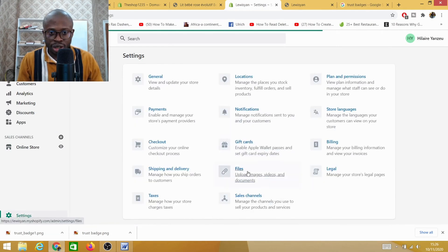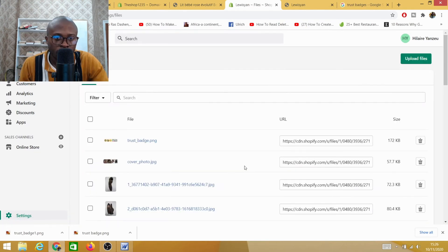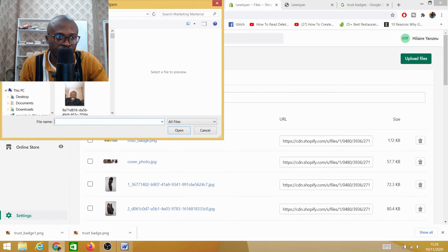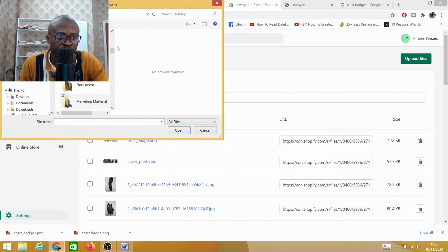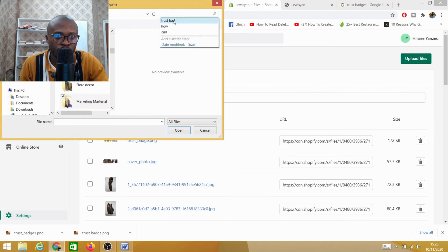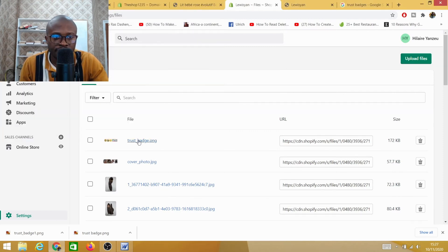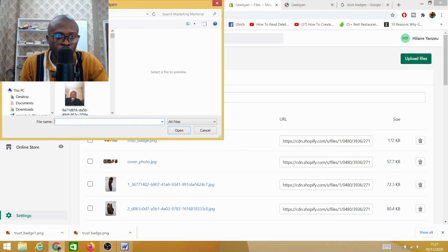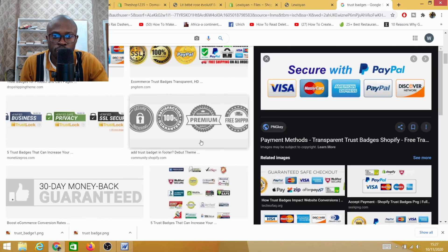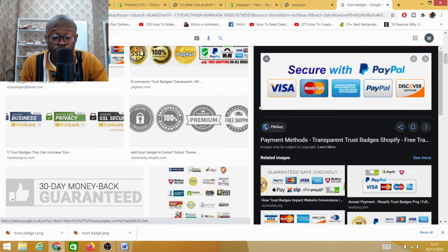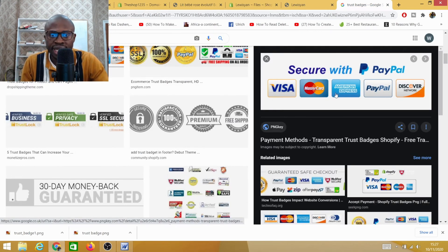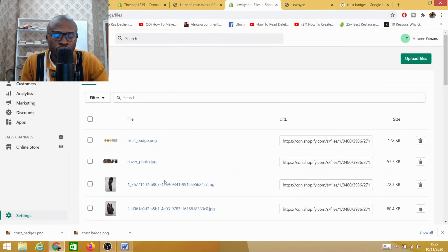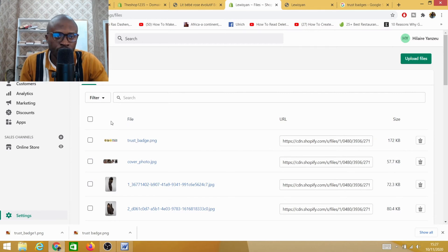On Settings you need to click on Files. On Files you need to upload the trust badge that you have. In this case I have the trust badge on my desktop. I have many trust badges - by the way I've already uploaded this specific trust badge. So all you need to do is upload that, but make sure when you download the trust badge from Google it's PNG. It has to be PNG.